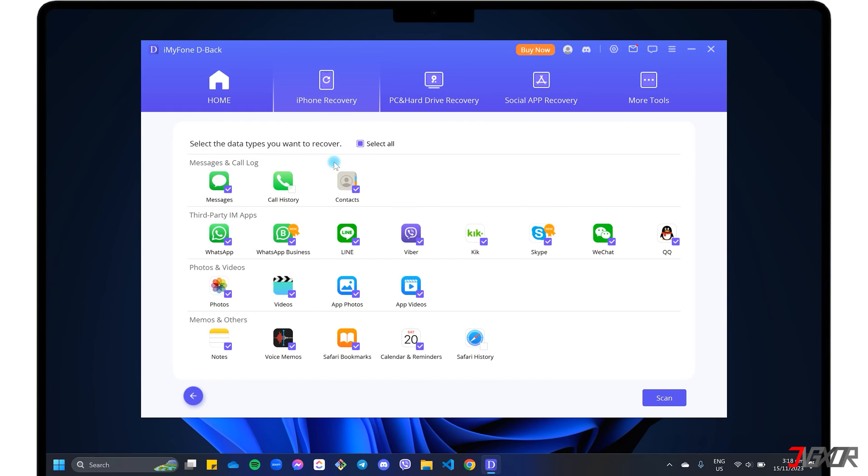Next, make sure that Select All is unchecked. Otherwise, the program will take longer to scan, especially if you have a lot of data on your device.